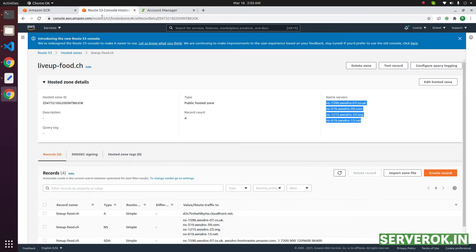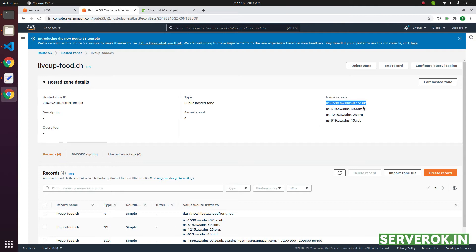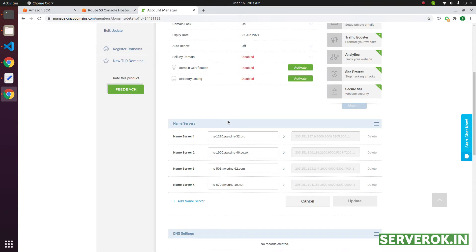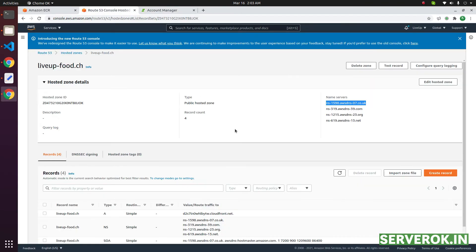These are the new name service I want the domain pointed to. In this case we have four name servers provided by Amazon. You need to copy and paste the name servers in CrazyDomains.